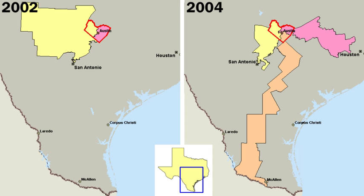Party loyalty was passed from fathers to sons, and party activities, including spectacular campaign events complete with uniformed marching groups and torchlight parades, were a part of the social life of many communities. By the 1920s, however, this boisterous folksiness had diminished. Municipal reforms, civil service reform, corrupt practices acts, and presidential primaries to replace the power of politicians at national conventions had all helped to clean up politics.